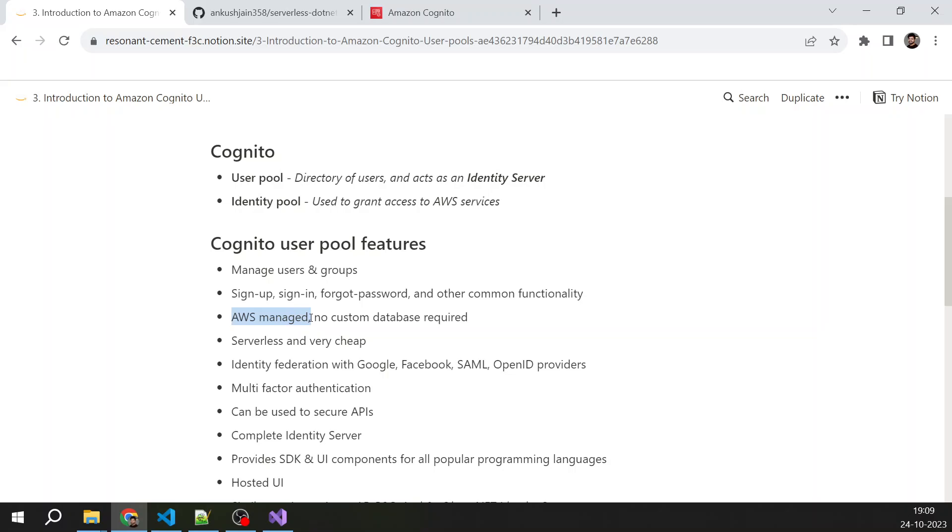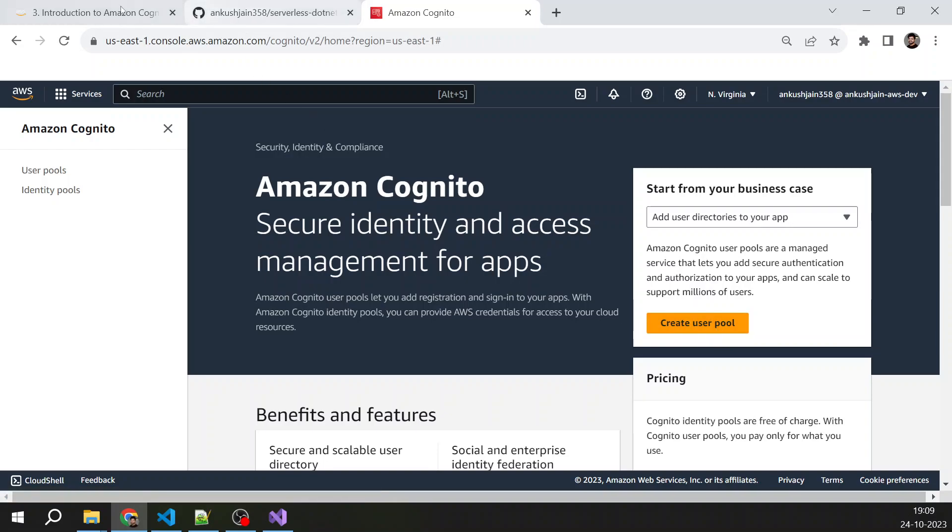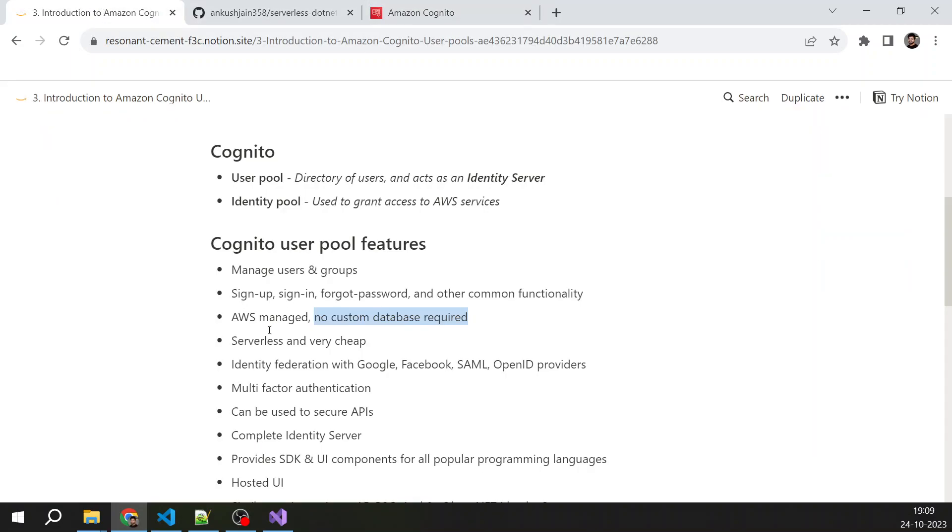This is AWS managed and serverless. So you don't need to manage any server. AWS is managing everything and it is serverless which is very cheap and no custom database required. So you just go here and click create user pool. You have to follow certain steps in widgets and then you are done.